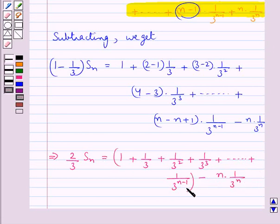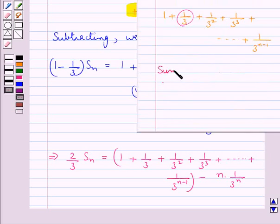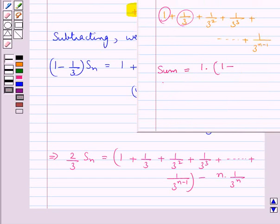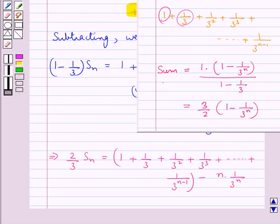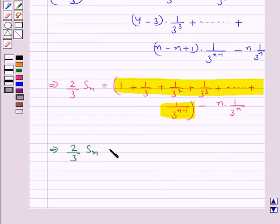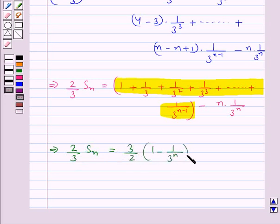So 2 upon 3 times SN equals 1 plus 1 upon 3 plus 1 upon 3 square plus 1 upon 3 cube plus and so on plus 1 upon 3 to the power n minus 1, minus n into 1 upon 3 to the power n. This forms a geometric series, and the sum of this geometric series is a times (1 minus r to the power n) upon (1 minus r), where a is 1 and r is 1 upon 3. This equals 3 upon 2 times (1 minus 1 upon 3 to the power n). So 2 upon 3 times SN equals 3 upon 2 into (1 minus 1 upon 3 to the power n) minus n into 1 upon 3 to the power n.